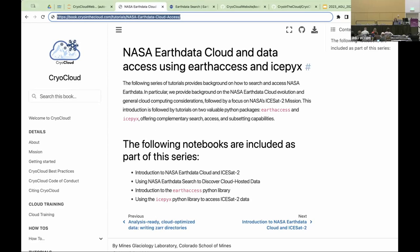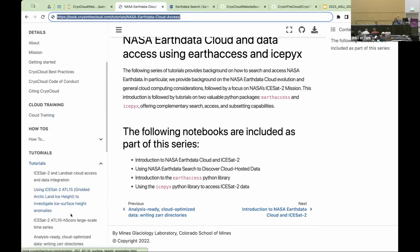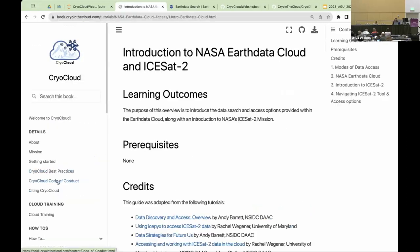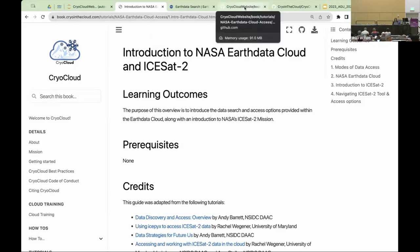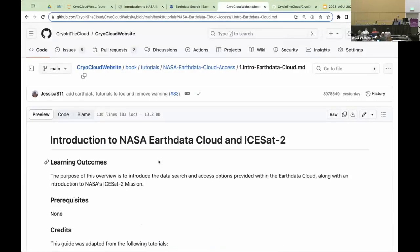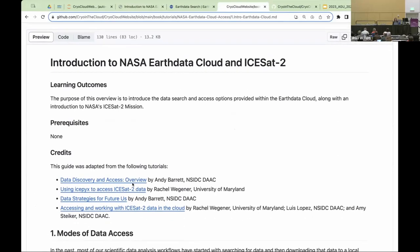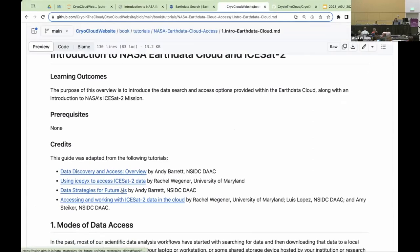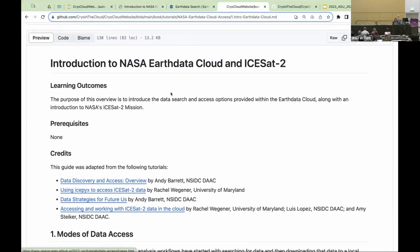I'm going to start off with more of a presentation and then we'll jump into hands-on working with these Python libraries, in particular Earth Access and IcePix. For now, hang tight as far as working in CryoCloud, and then we'll navigate over to the notebooks in just a minute. I'll jump into our first introduction to NASA Earth Data Cloud and ICESat-2. I've had some issues with images rendering in the book itself, so I'm working in the GitHub repository where the code lives, since GitHub renders some of the images more cleanly. This is more of just an overview and presentation — no need to follow along directly with me.